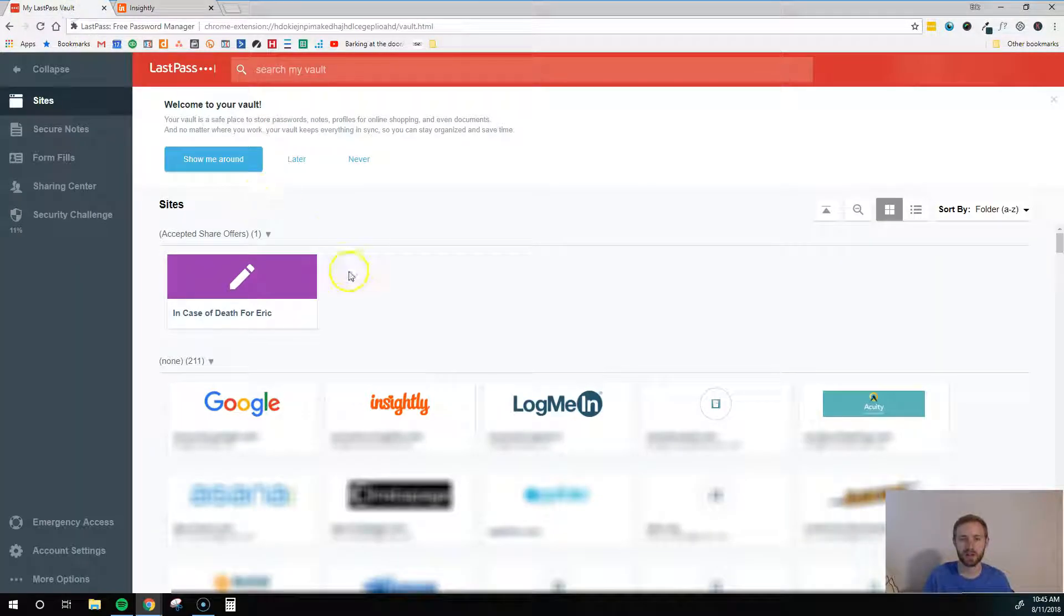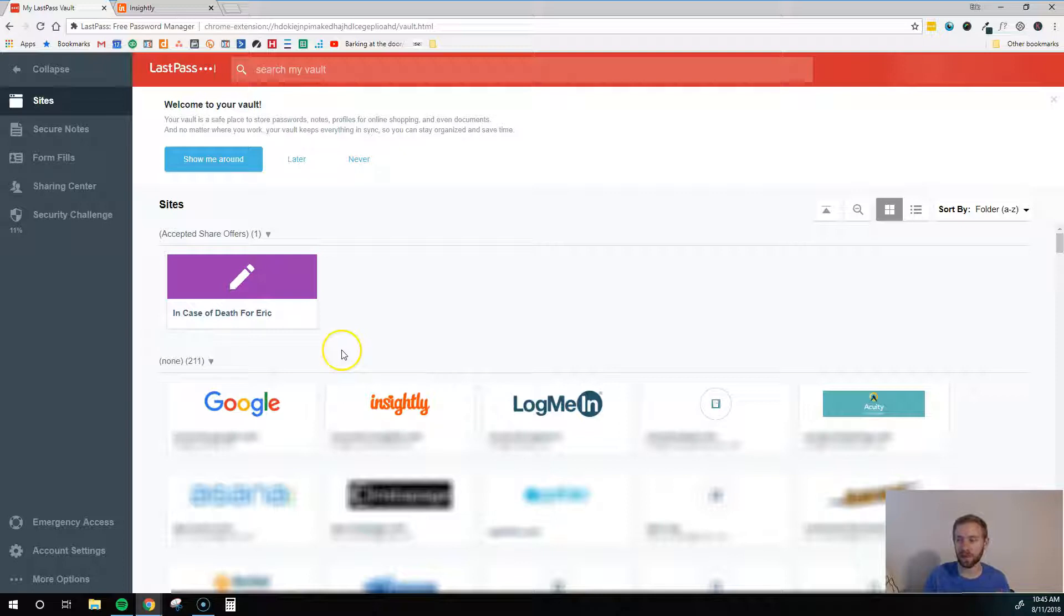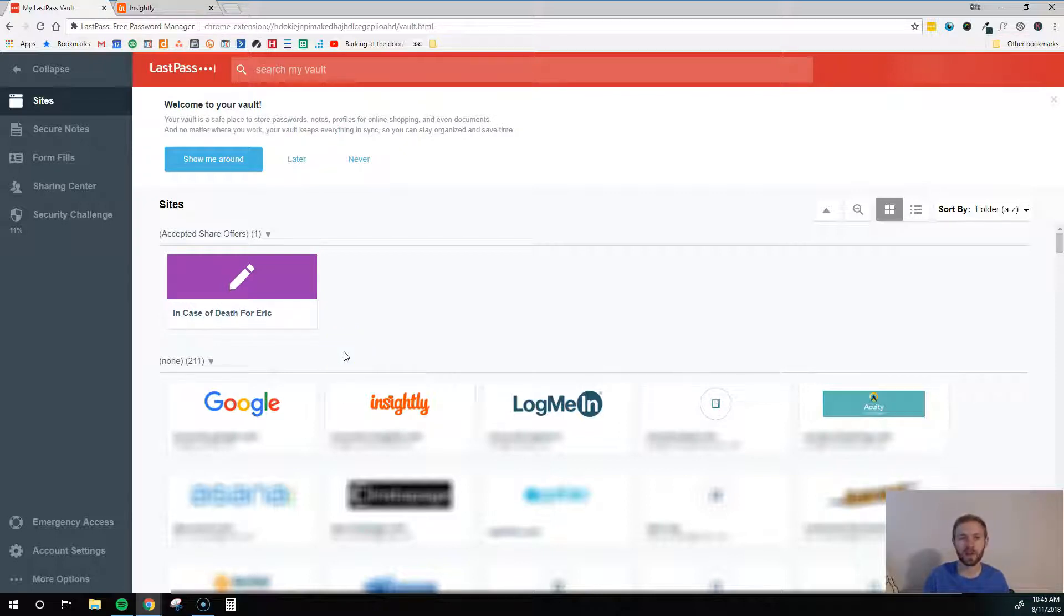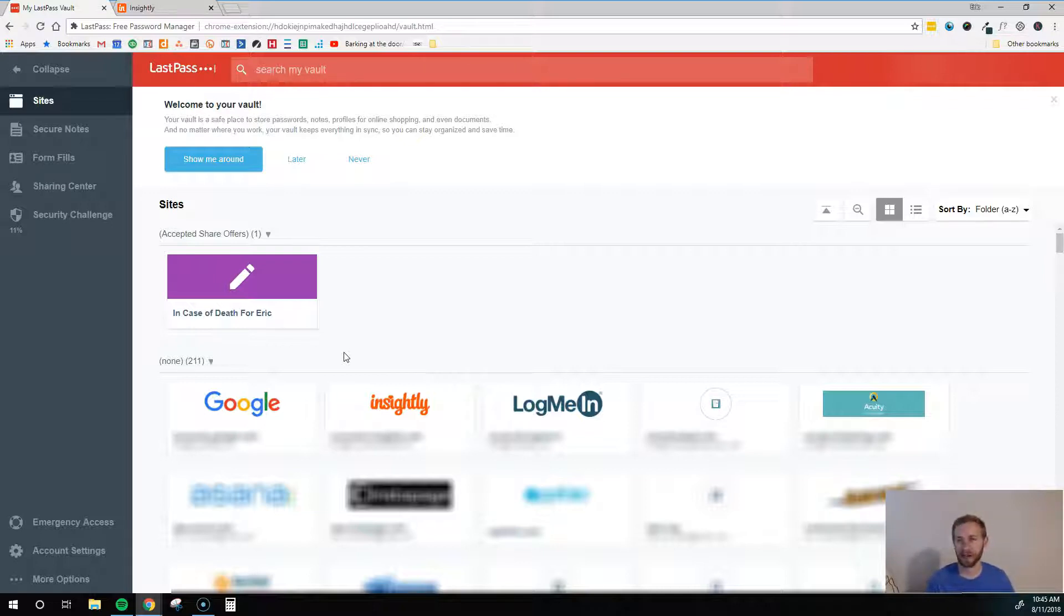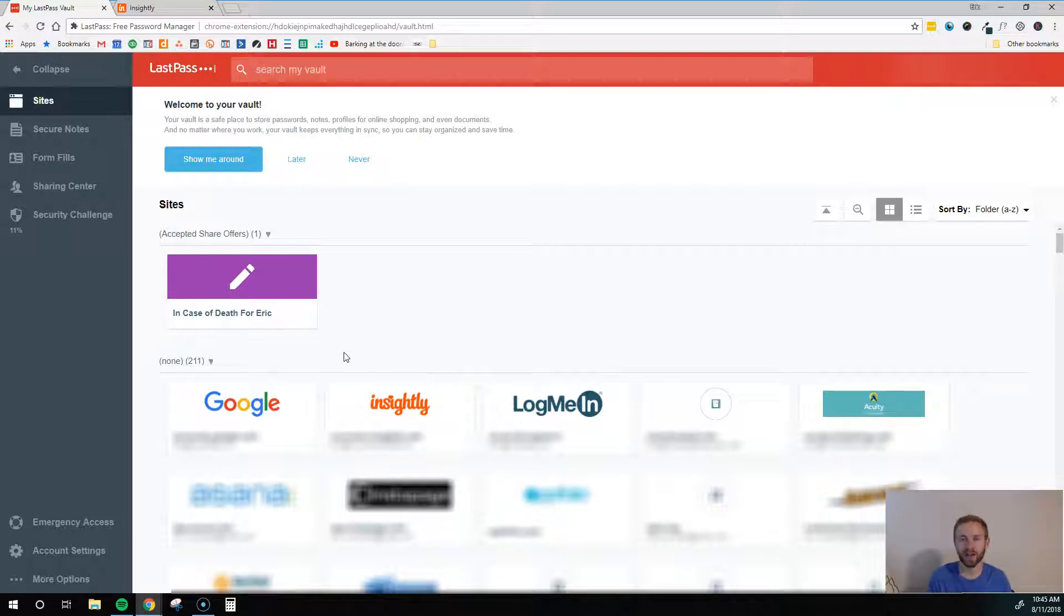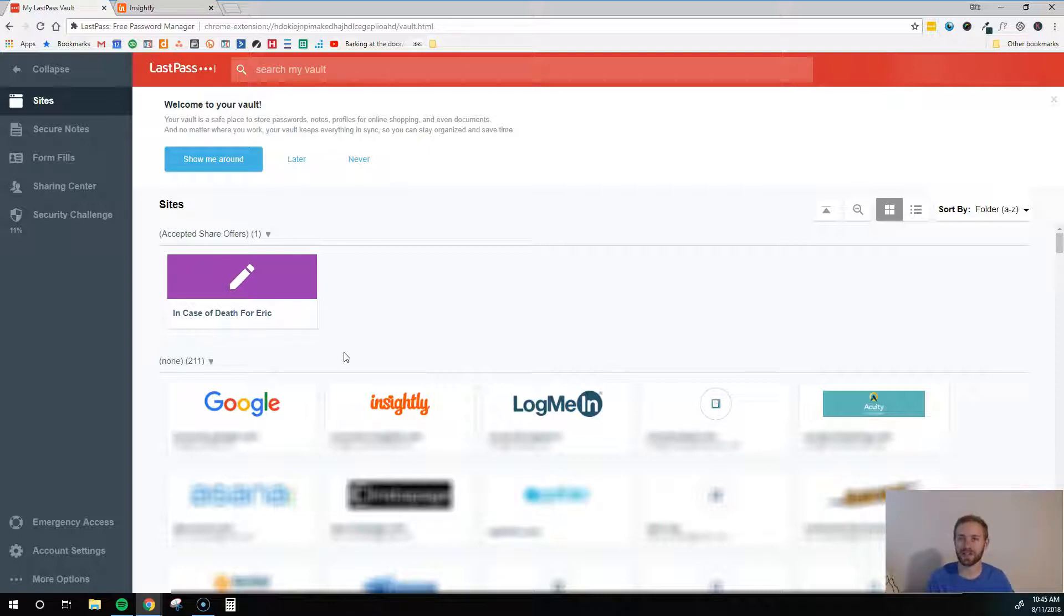So as you can see here, I have 200 plus different websites that I use where I've saved my login information. That's all in my LastPass account, and it's all highly encrypted and saved in there. So that's what you want to do, is you want to slowly just start adding all of your websites into your LastPass account, and then you'll never have to remember them again, and that's going to save you a lot of time and a lot of frustration, testing out different password combinations, trying to get into all these accounts that you use all the time.